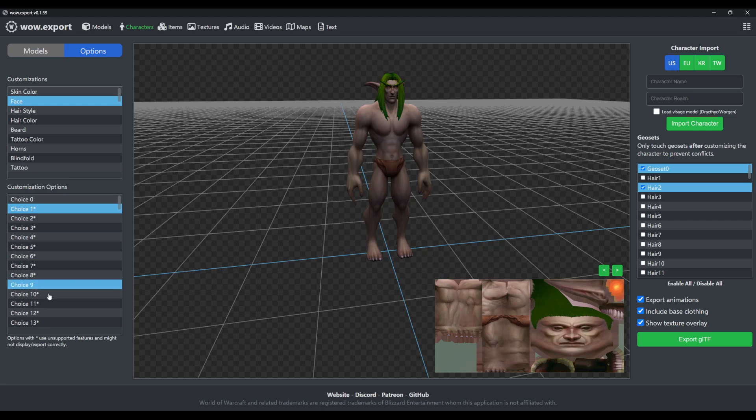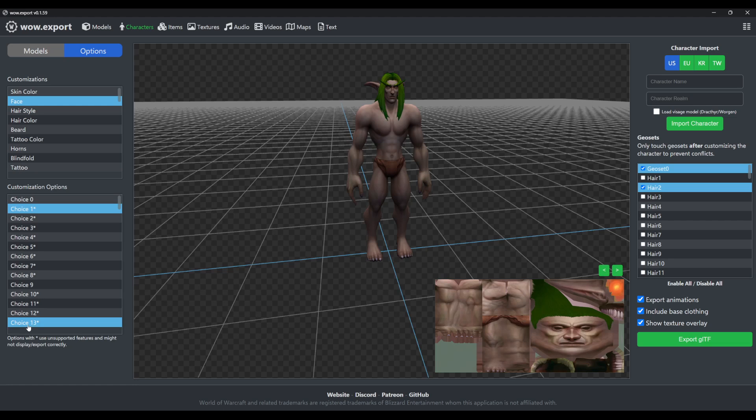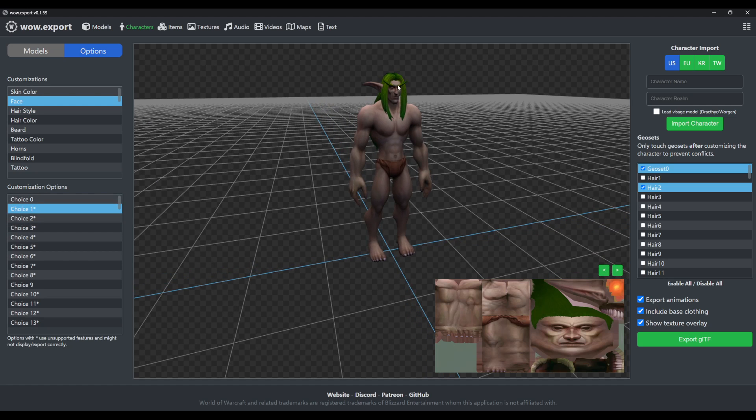You'll note that some options have a star or asterisk behind it, and that means they are using some features that WoW Exports cannot display or export. In this case, it's the face that has some custom bones.